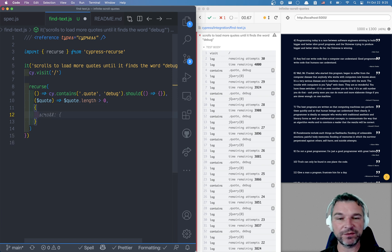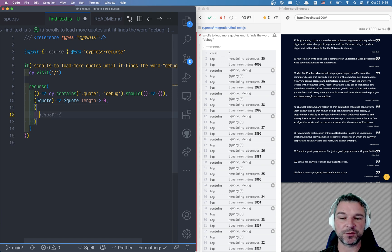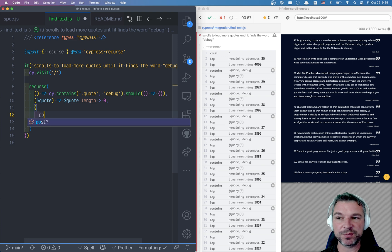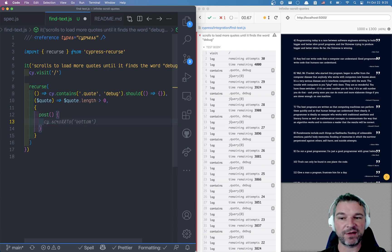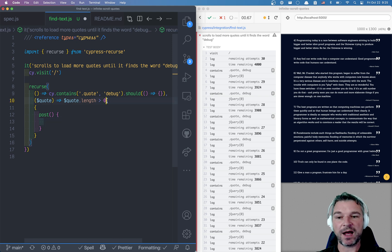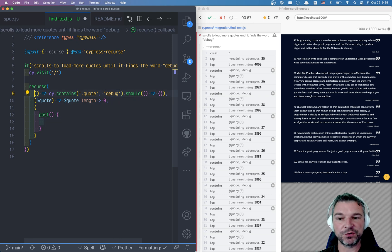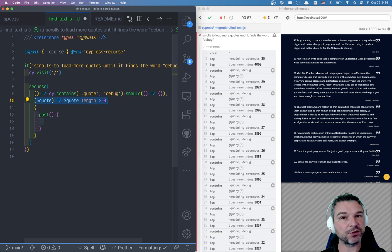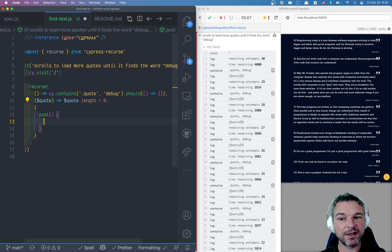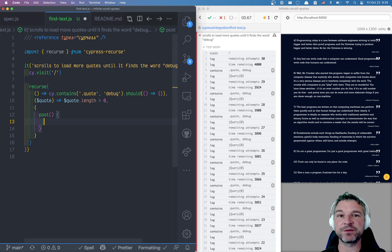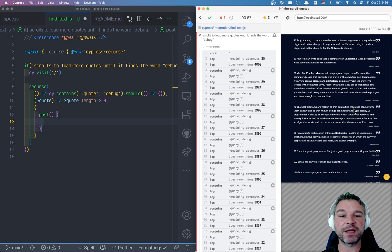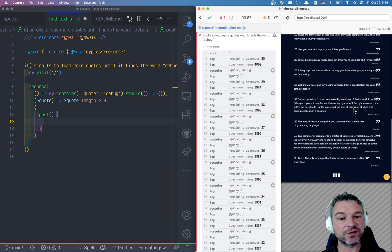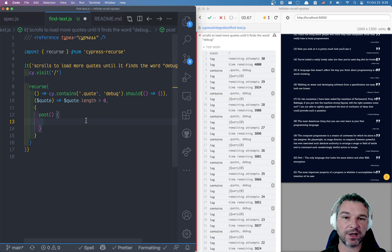So here's what you can do in recurse. Now all the extras are in an options object which is the last argument. So you can provide a post method in the options and this is where you can do something after you execute the function and the predicate returns false. This is a function that allows you for example to go to the next page or load the page or make another request or in our case scroll to the bottom to load more items.